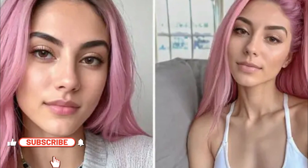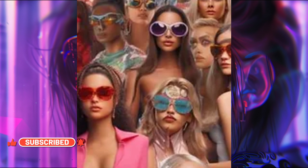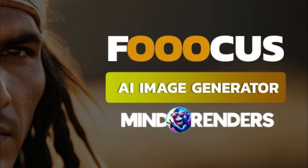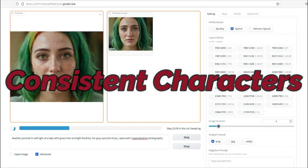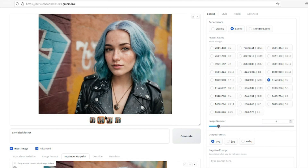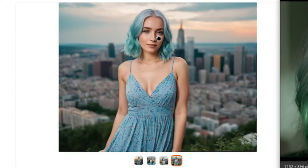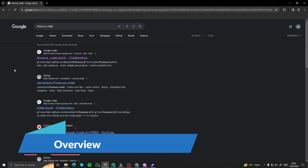Do you want to create images for your AI influencer model for absolutely free? You've come to the right place, because in this video I'm going to introduce you to a new tool called FocusAI. This tool can really help you with amazing features like consistent character and inpaint or outpaint. Without further ado, let's explore this tool and see how it can help you create amazing images for your AI influencer model.